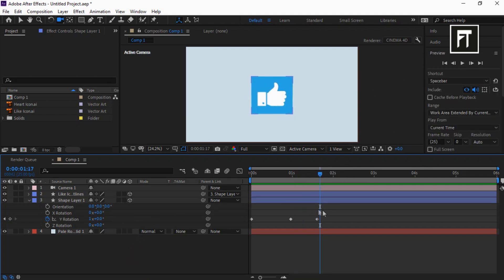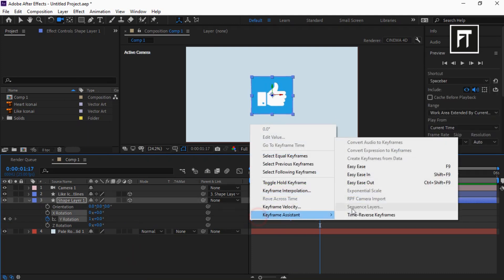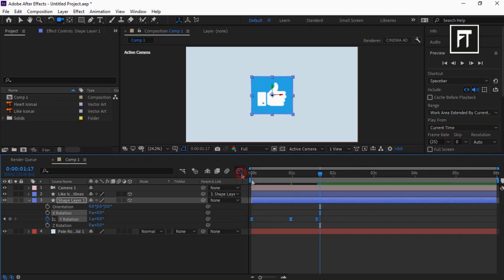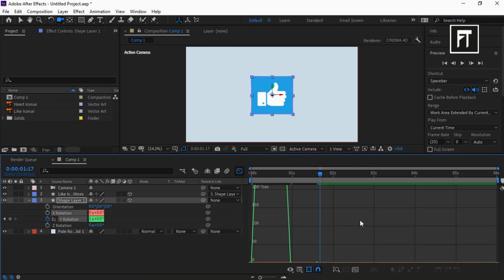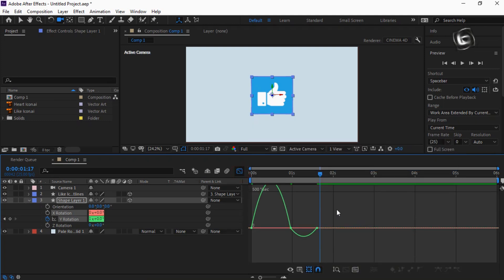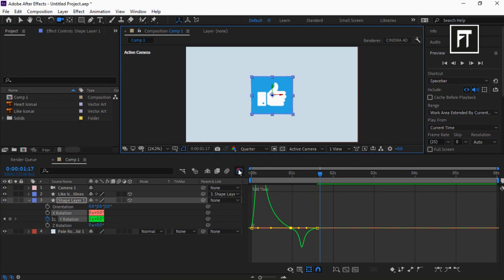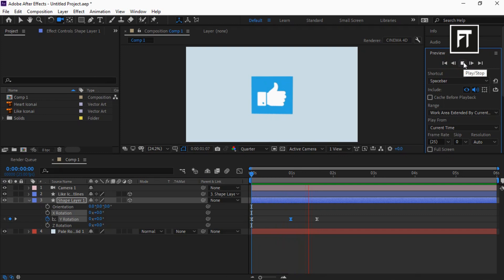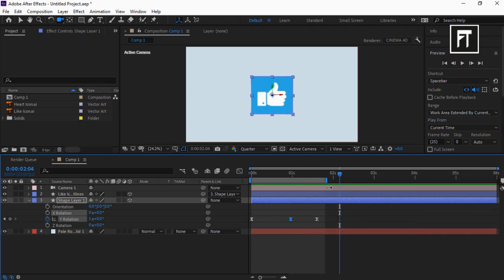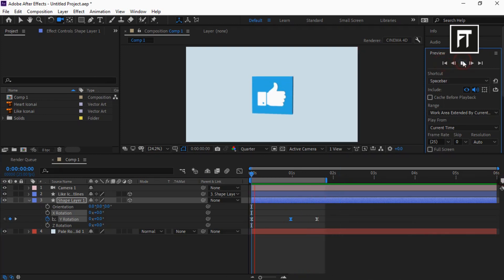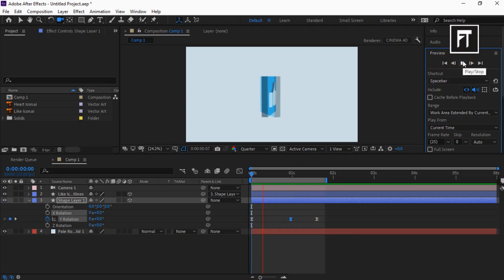Select these keyframes and easy ease them. Go to graph editor and just play around with this graph curves to adjust speed of this animation. This looks good to me.